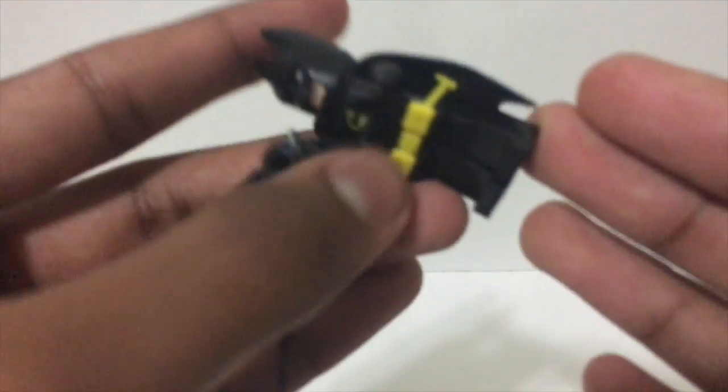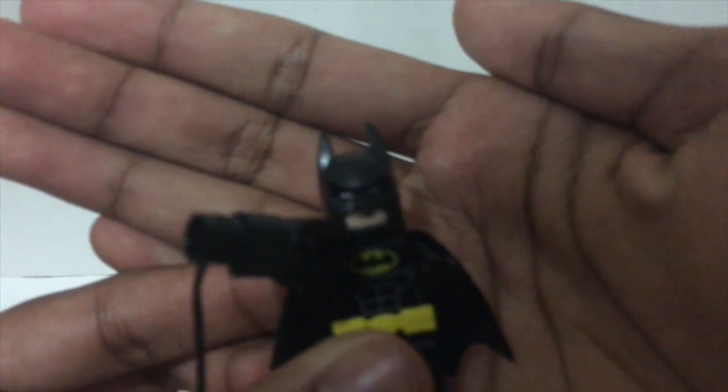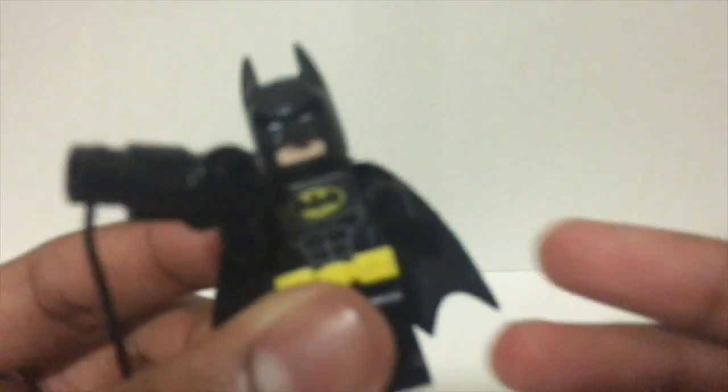As far as the Batman figure goes, the minifigure, I'm pretty sure it's the exact same from all the other Batmans that we got from the other sets. There's nothing really different about it, except this one is just a plain kind of one without him squinting or any other face expression.